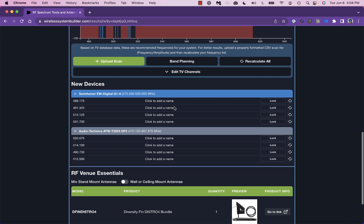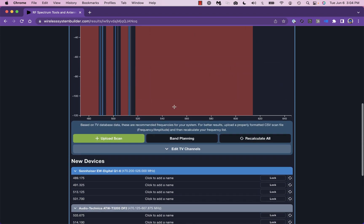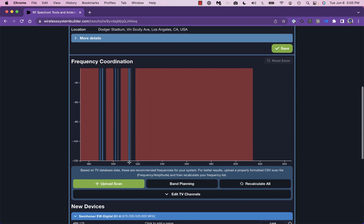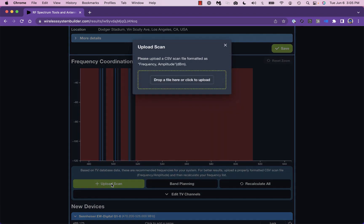You can fine-tune the report by uploading your own scan file for best coordination results.